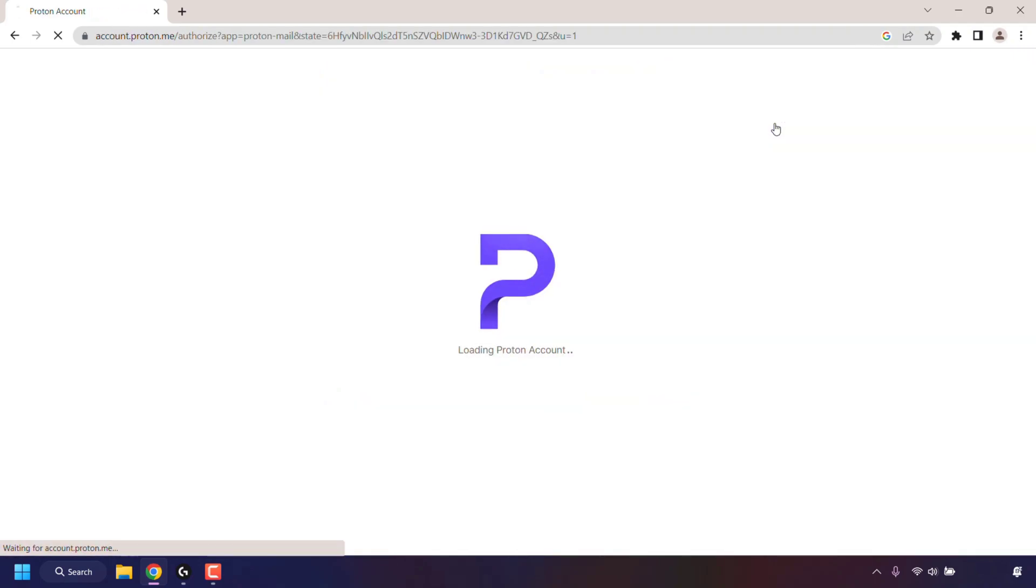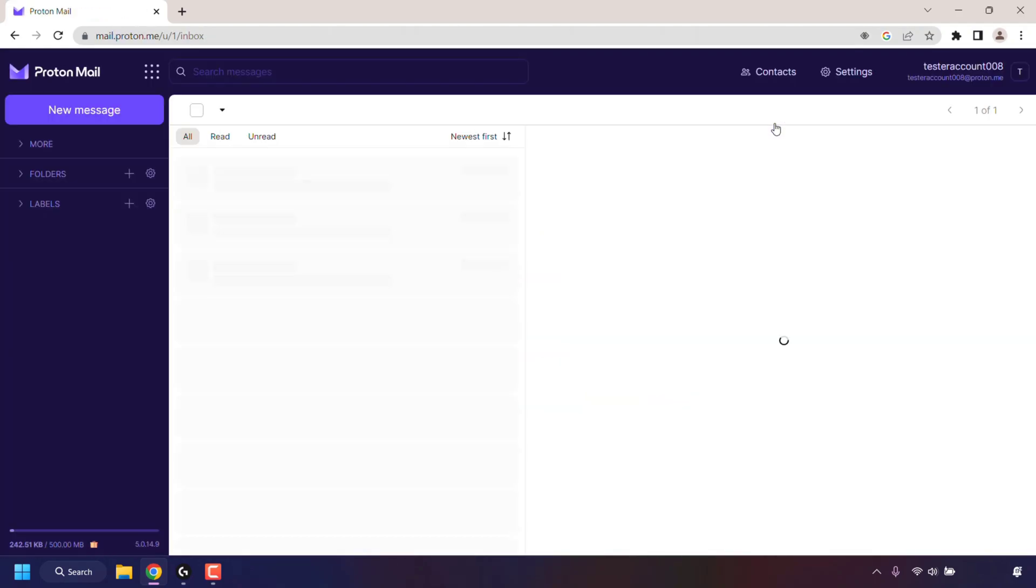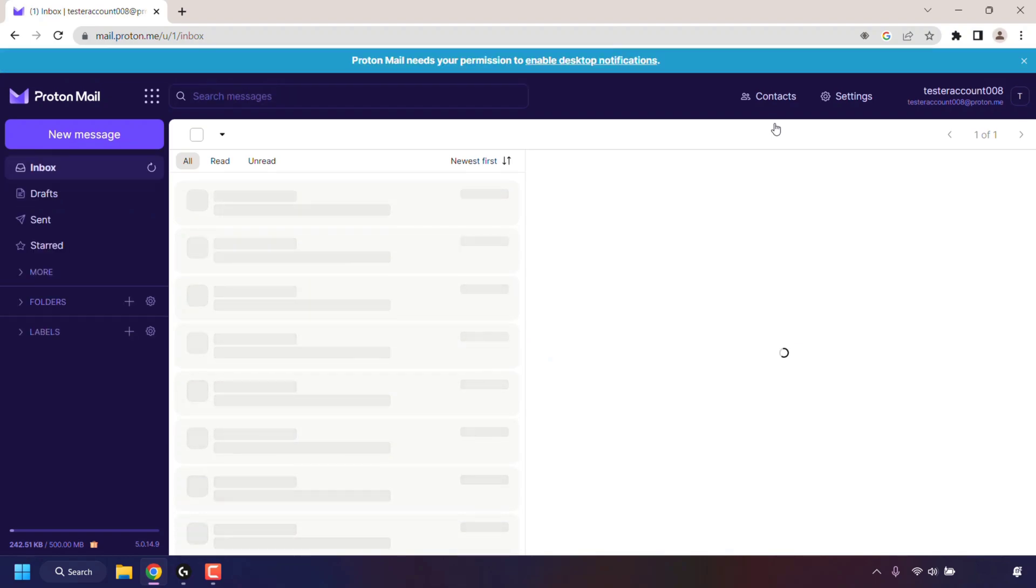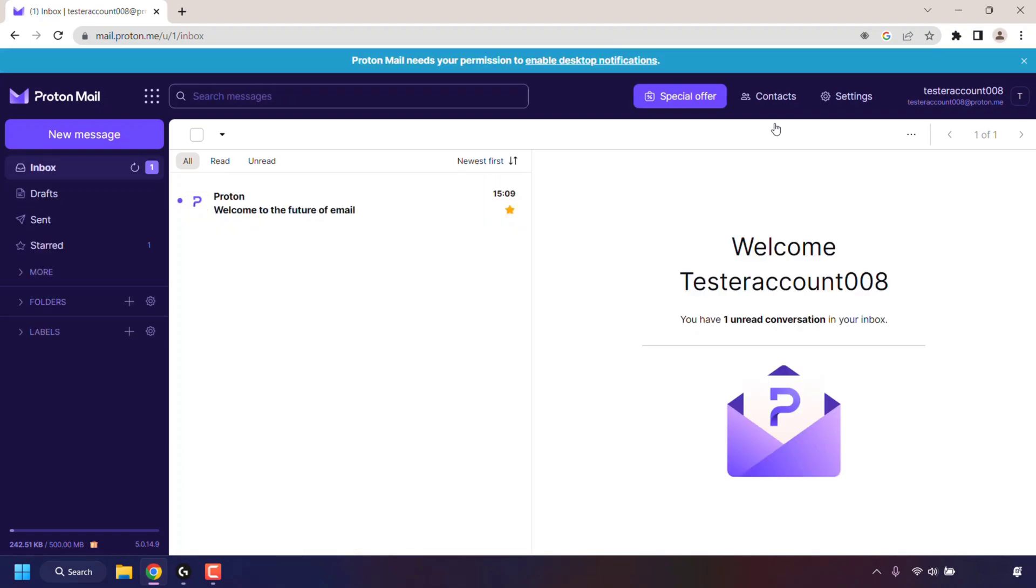Once you've done that, you'll be taken to one of Proton's services called Proton Mail. As you can see, I'm in my Proton Mail inbox. Once here, navigate to the top right hand corner and click on Settings.